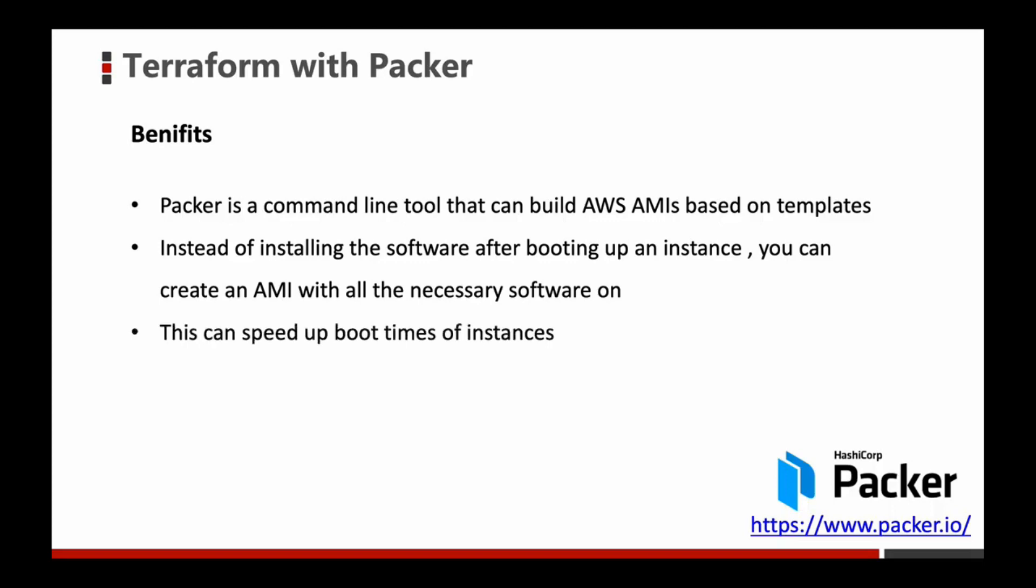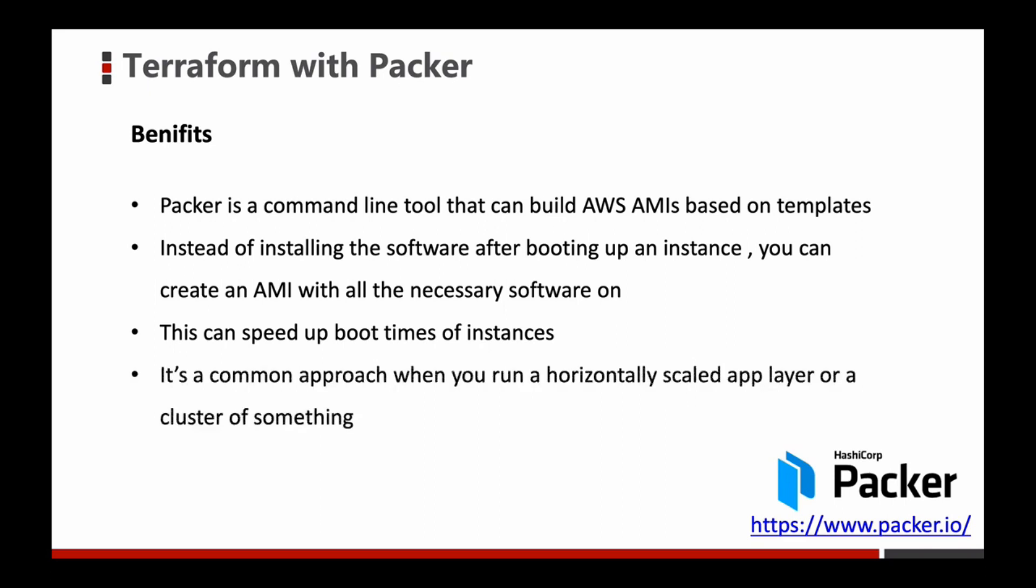This can speed up boot times of instances. It's a common approach when you run a horizontally scaled app layer or a cluster of something.